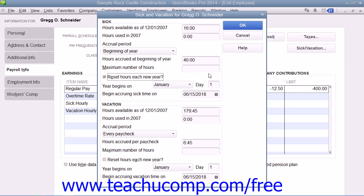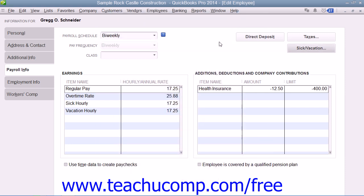When you have finished entering the Sick and Vacation information for the employee, click the OK button within the Sick and Vacation dialog box to return to either the New Employee or Edit Employee window. When you are finished setting up the employee's payroll data, click the OK button within either the New Employee or Edit Employee windows to close the window and save your changes.